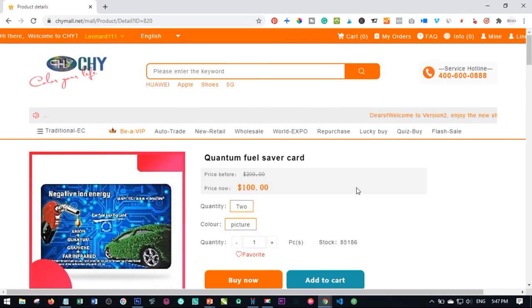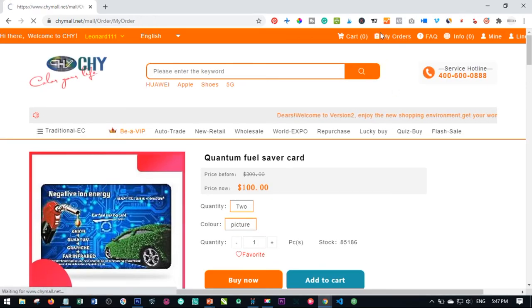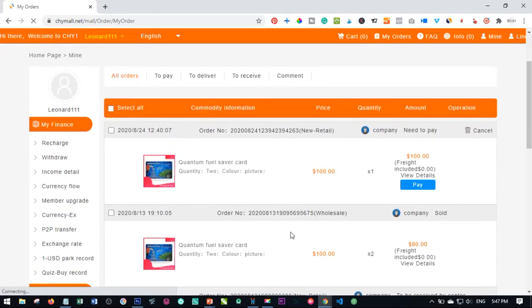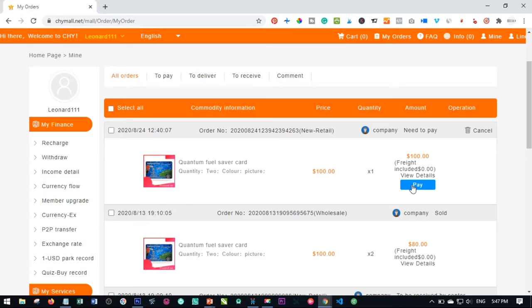The next thing you need to do is go back to orders, my orders, because I've already placed this in my orders. So here it is on my orders. The next thing we need to do here is go ahead and pay for this order.